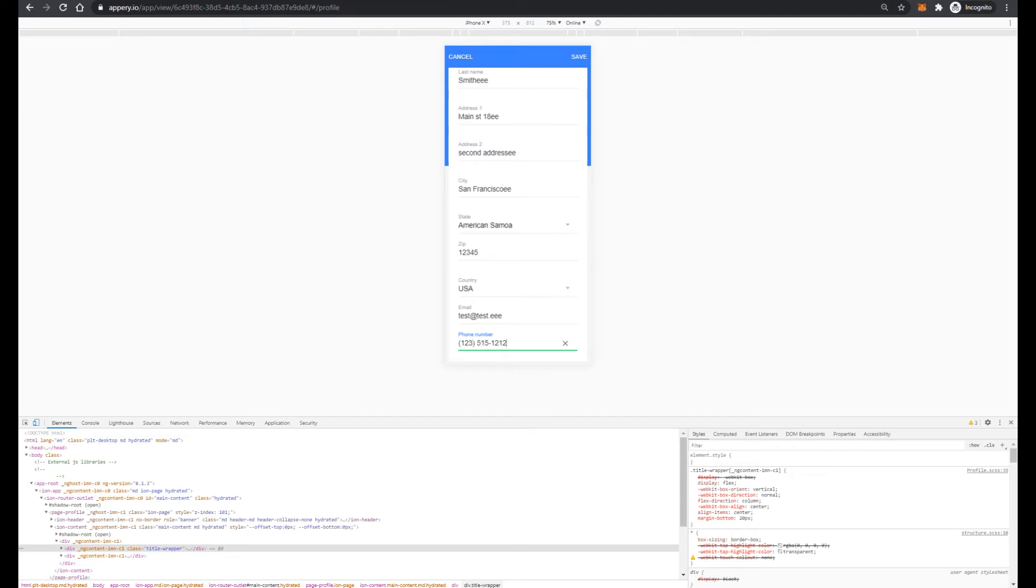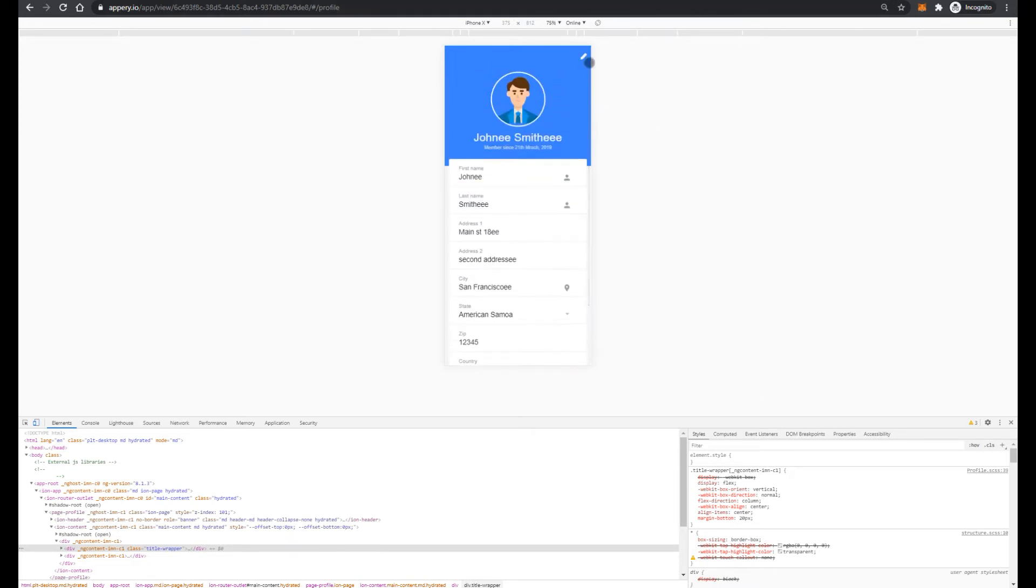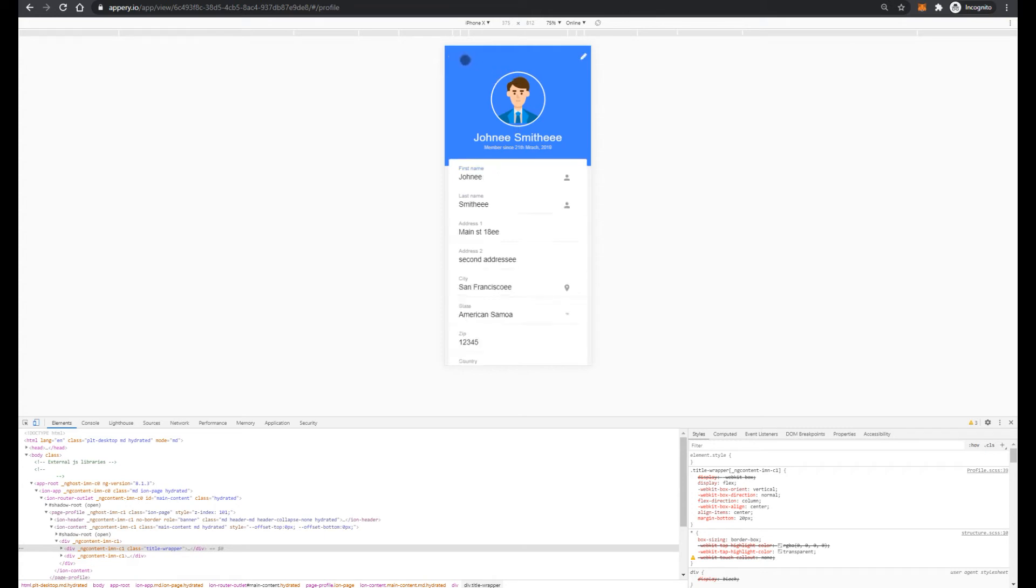So pay attention that phone number has a predefined format. And when we type the numbers, application applies particular phone number format. Then we can save our changes, or for example, we can press cancel, and all our changes will be removed.